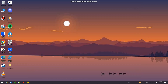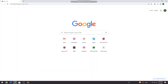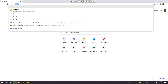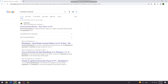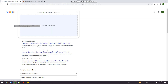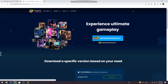Open your browser — whatever browser you are using, but in this tutorial I'm going to be using Google Chrome. Go ahead and search for BlueStacks download. Open the first link, which is bluestacks.com.